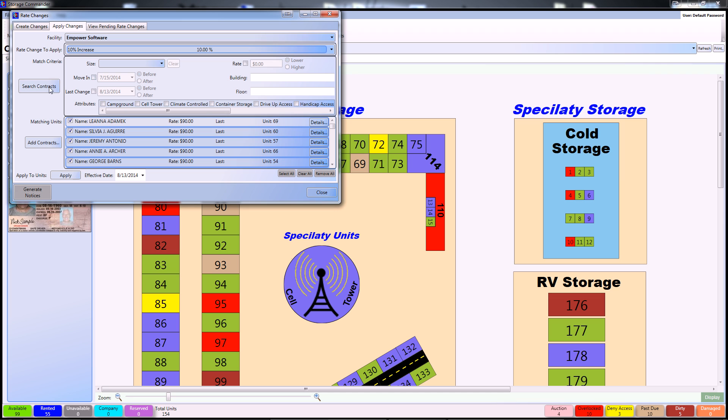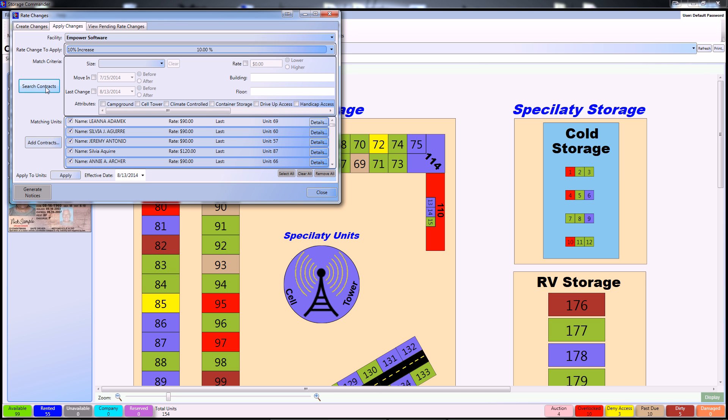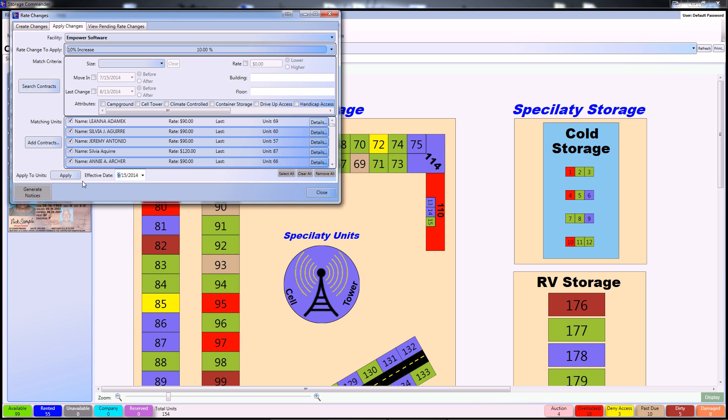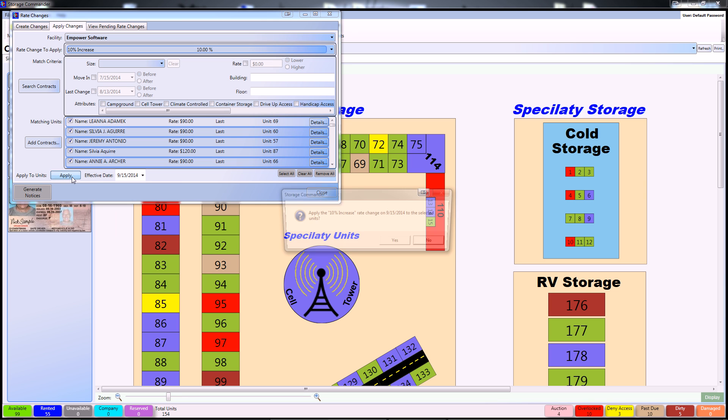For this example, I'm just going to do a global 10% rate increase though, and that's just leaving everything blank, and from there, you can select the effective date, and since we generate the notices 30 days before on this particular rate change, I'm going to select the 15th of next month.